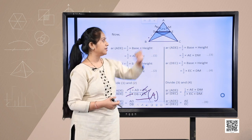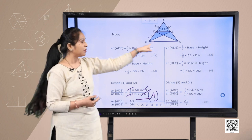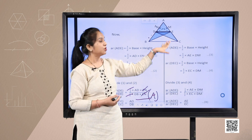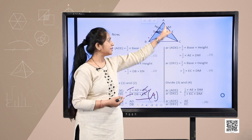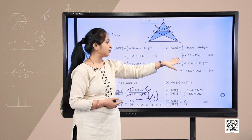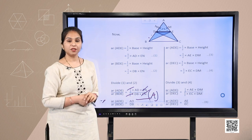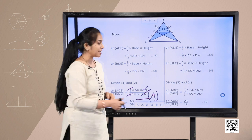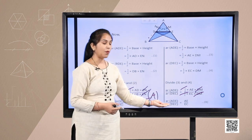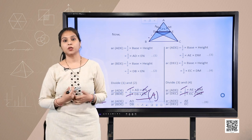Now proceeding to the other side: Area of triangle ADE = (1/2) × base AE × height DM — equation 3. Area of triangle DEC = (1/2) × base EC × height DM — equation 4. Dividing equation 3 by equation 4, the (1/2) and DM cancel, giving: Area(ADE)/Area(DEC) = AE/EC. This is equation B.